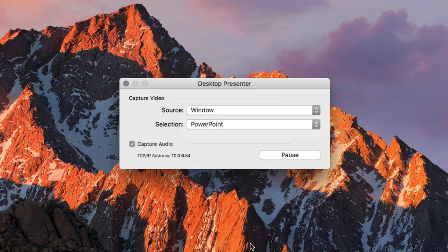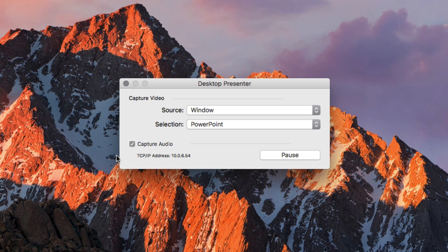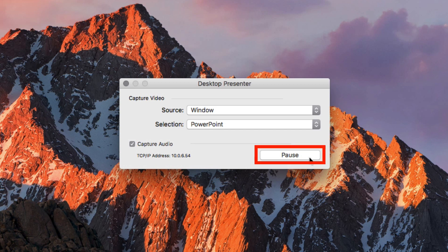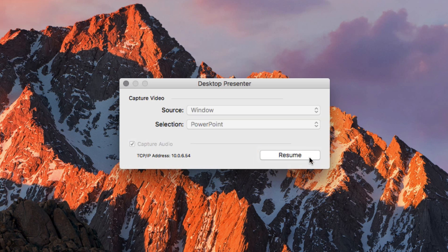You can send system audio in addition to video from your remote computer. Just check the capture audio box to do so. By default, Remote Desktop Presenter will begin sending video upon launch. You'll notice there is a pause button in the bottom right corner which will allow you to stop sending video. You can click resume to start it up again.